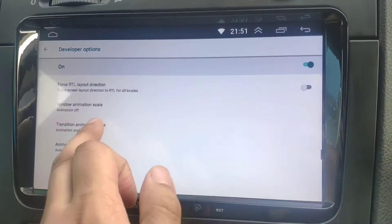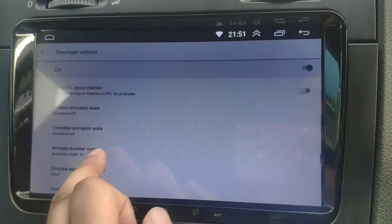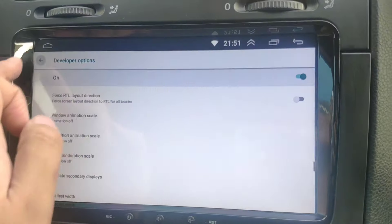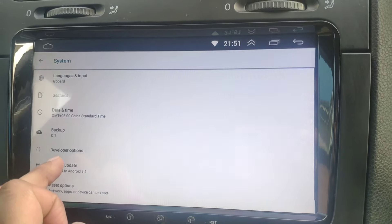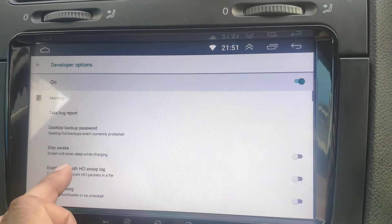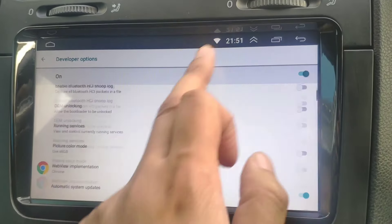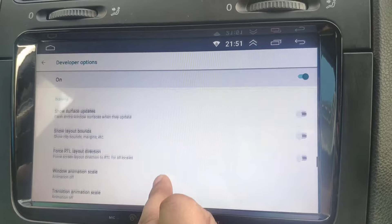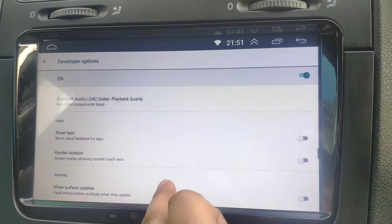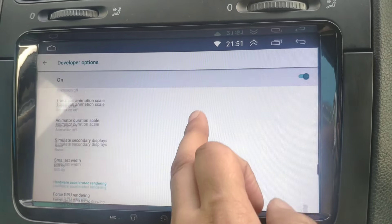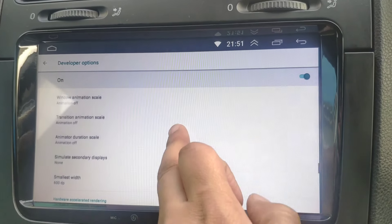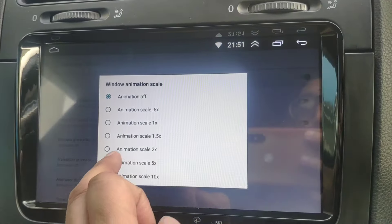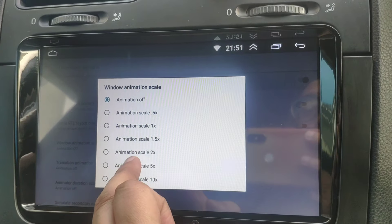I'll turn it off and show you how it feels. If I go back, it's really quick now. But if I turn it back on again, I'll do it at a higher value so you can see the difference. Let's put it to 5x.